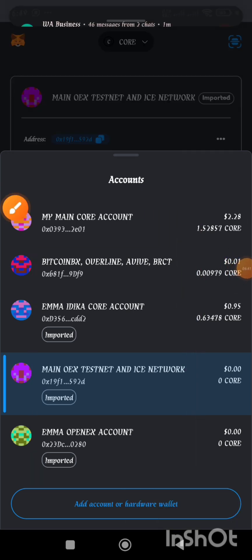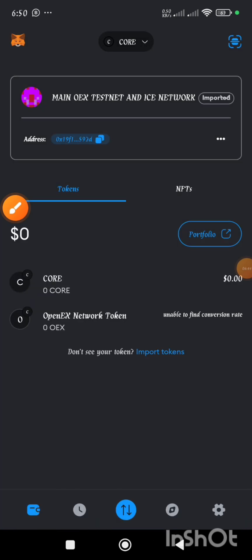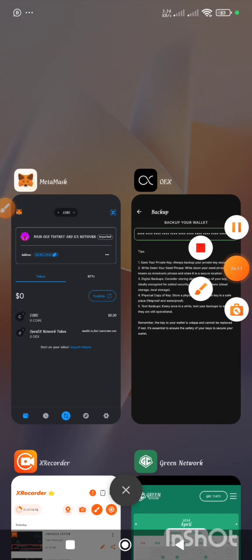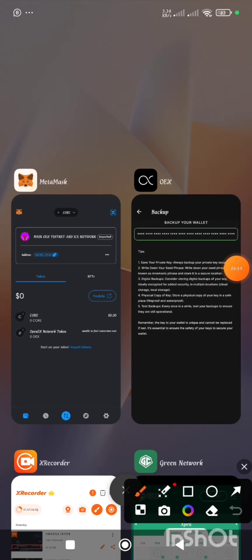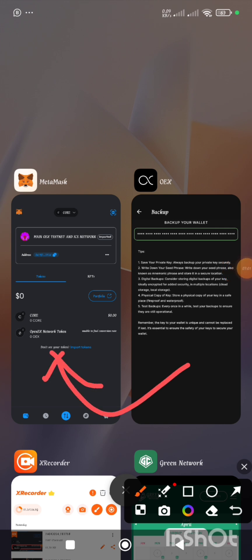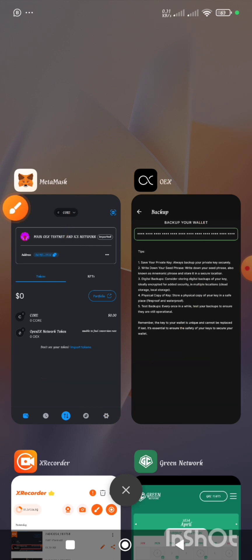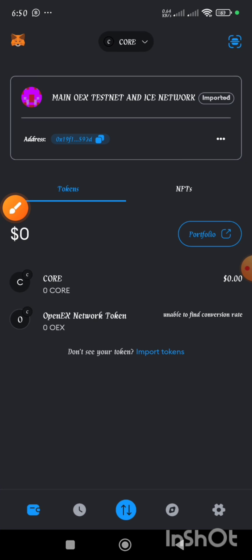So guys, it is very simple. You only make use of your private key or your mnemonics — that is your seed phrase — to import a wallet. The wallet you have in one app will be the same as in the other, because earlier we imported from MetaMask to OEX, and now we have imported from OEX to MetaMask. That is how to import wallet.